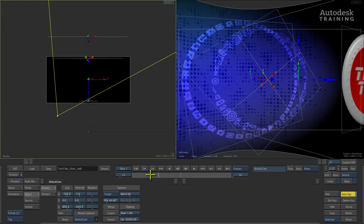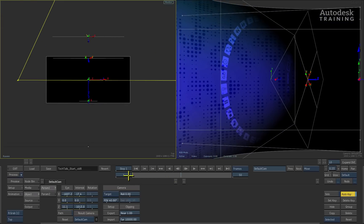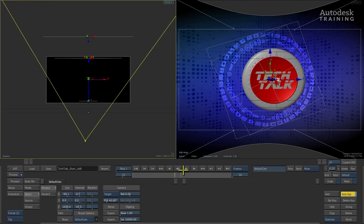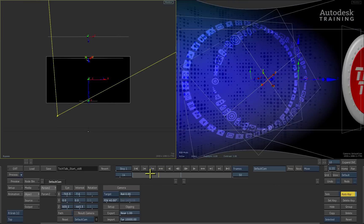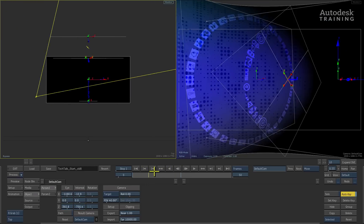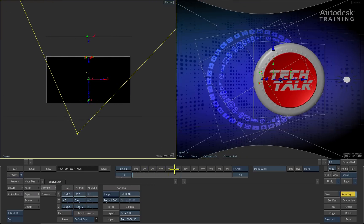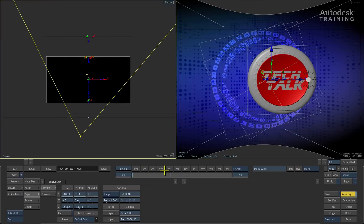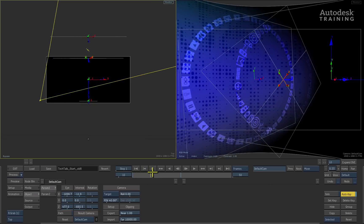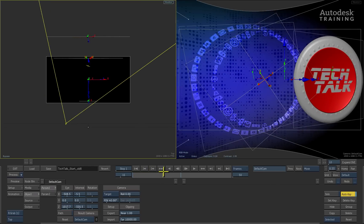If we scrub the time-bar once again, we can see the effect of the camera animation. We can see this updating through the camera view on the right and the top view on the left of the interface.